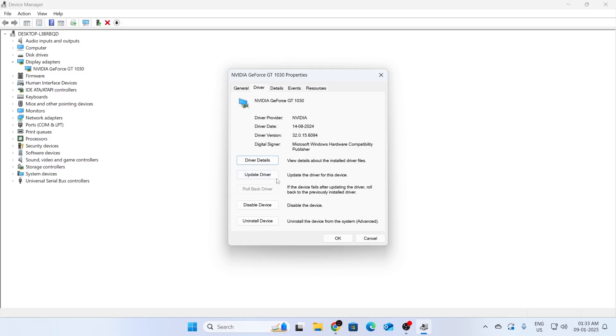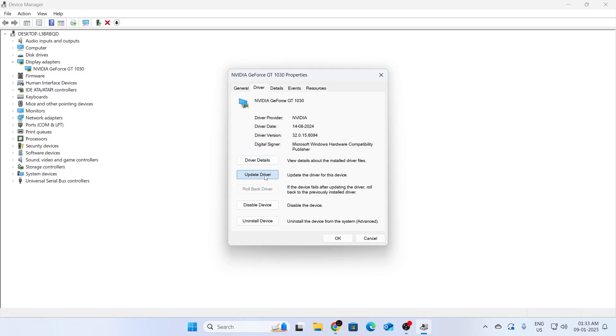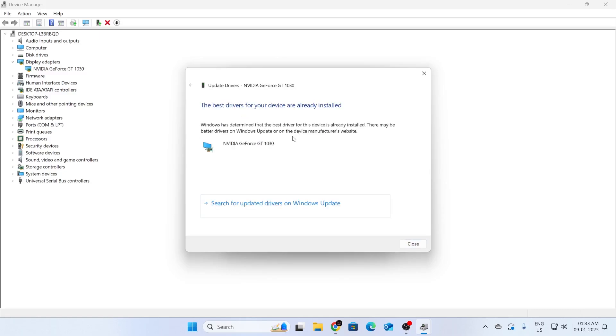Now from here, you can click on update driver. And then click on search automatically for drivers. This will search your PC for the drivers and install the best drivers for you. I already have the latest version of the drivers. So I'll just click on close.